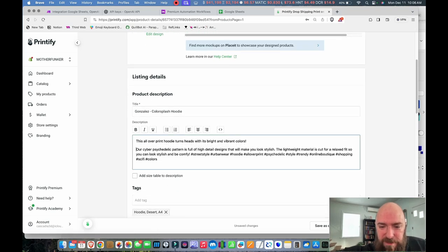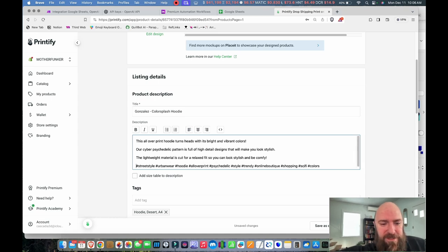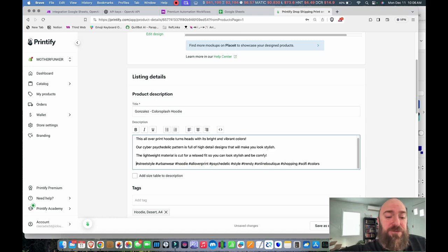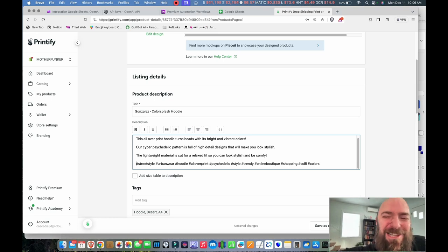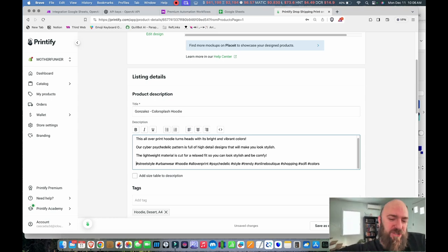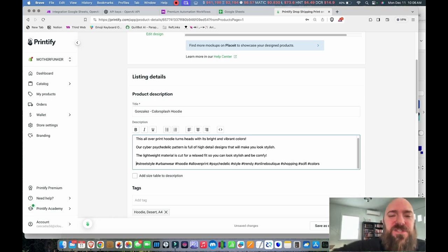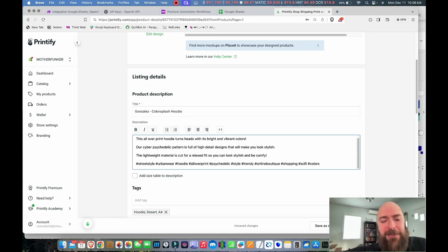Let me change the text a little bit and separate the tags. This is the description it came up with: 'This all-over print hoodie turns heads with its bright and vibrant colors. Our cyber-psychedelic pattern is full of high-detail designs that will make you look stylish.' That's a little bit machine-written — you might need to doctor up your descriptions or change your prompts over time so they get better and more accurate.